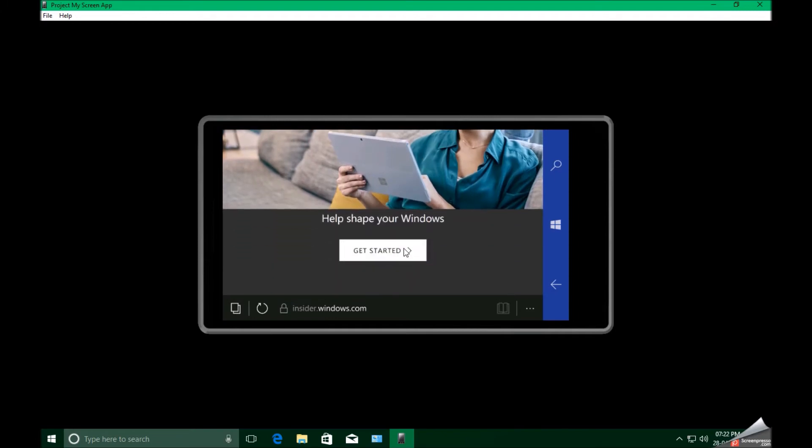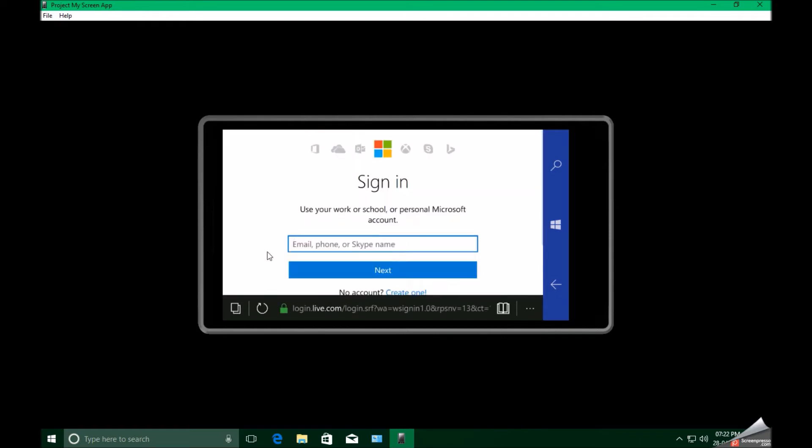Click on get started. If you have not registered, then register here by typing a Microsoft account and entering in. For security purposes, you may be asked for an OTP.